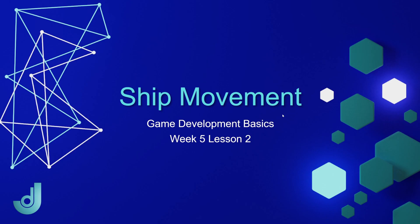Welcome to my course, Game Development Basics, Week 5 Lesson 2, Ship Movement.